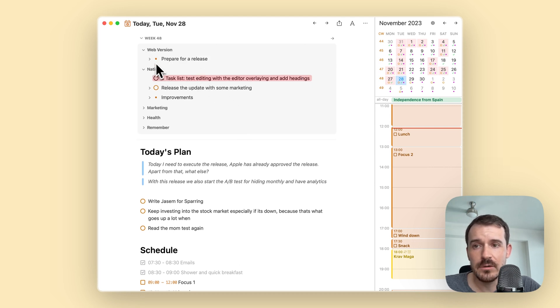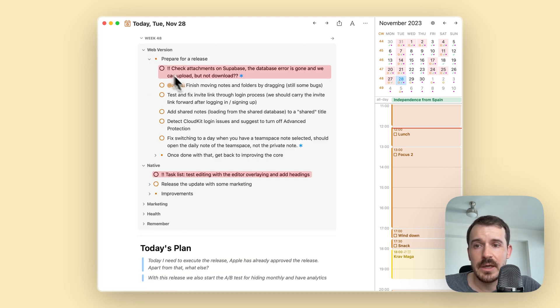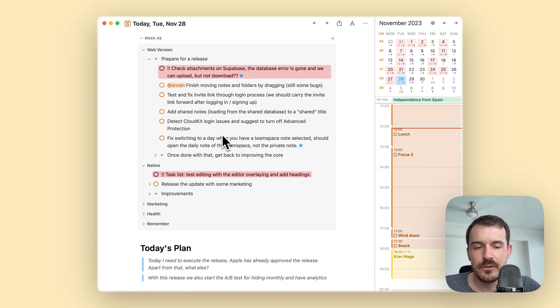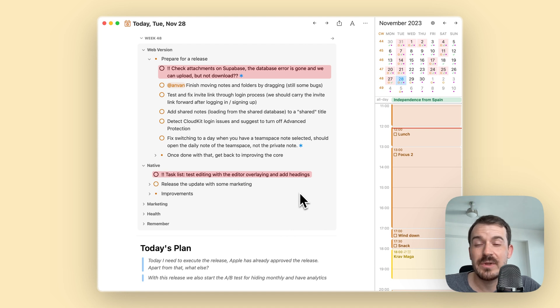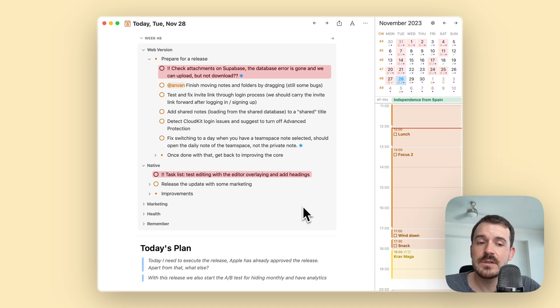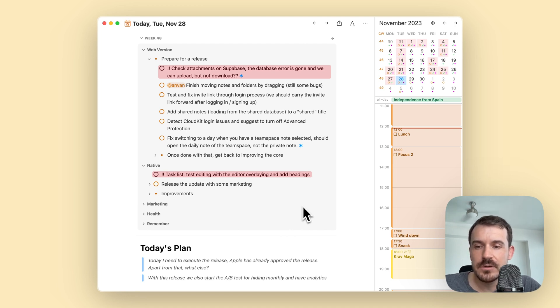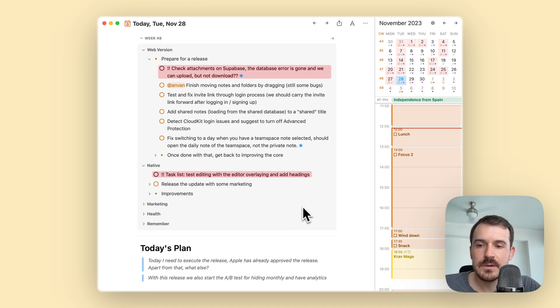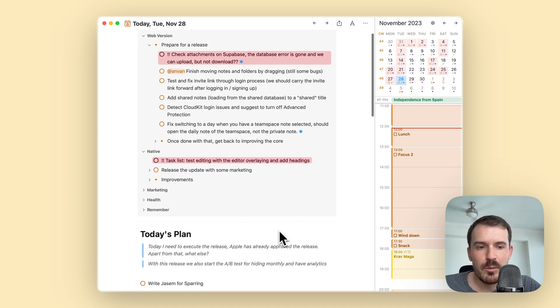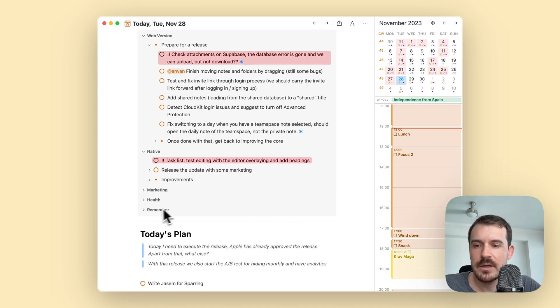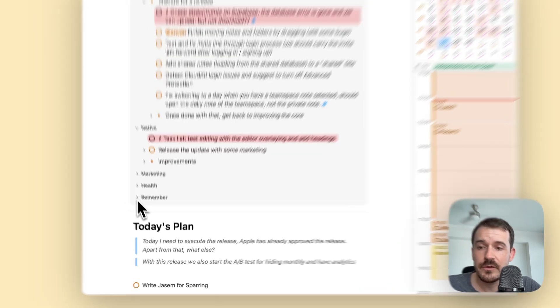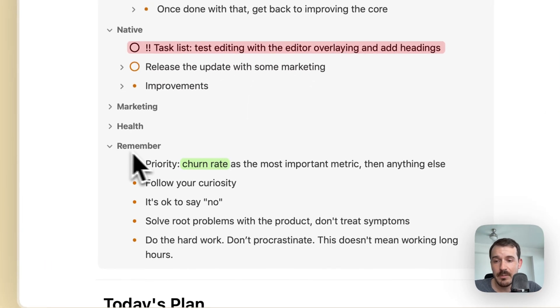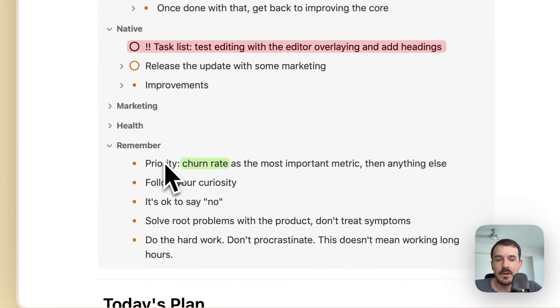It helps you to stay on track with your goals if you set them here in the weekly note and it doesn't overwhelm you with too many points. I hope this was helpful for you to learn something about planning your weekly goals and then taking those to plan your daily notes.